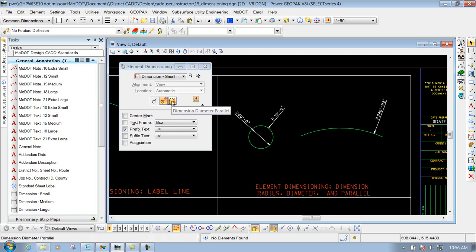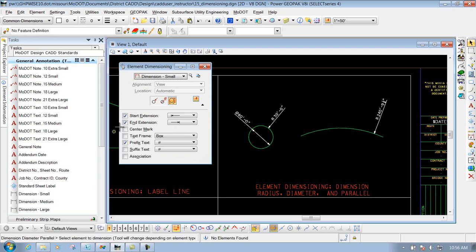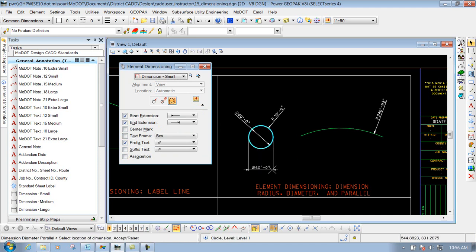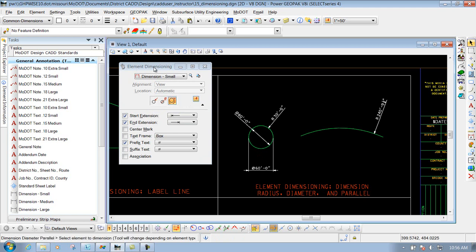Last but not least, you have the one that says parallel. If I select it, it gives me some other options depending on how I want to place that dimension, and now I can place it either to the left side or right side, up or down, depending on where I want to place it. So those are the three options for dimensioning a radius or a circle. Using the element dimension tools, depending on which element you select — whether it's a line, arc, or circle — those variables will change accordingly. The options down below will also change depending on what tool you have selected, allowing you to toggle them on or off based on your dimensioning needs. That's the element dimensioning tool.